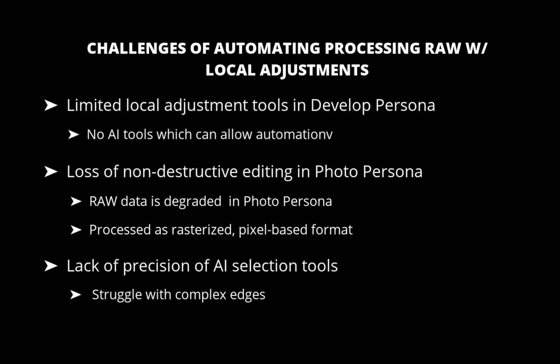So those are some of the challenges of automating raw processing with local adjustments. Next, let's run through a workflow which hopefully will address these drawbacks.